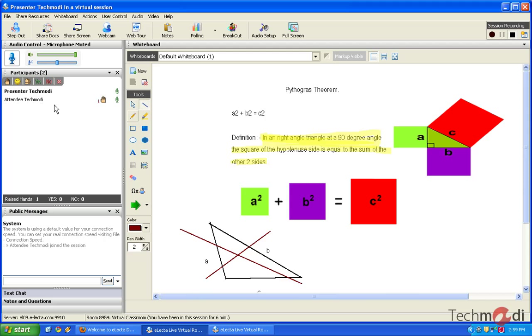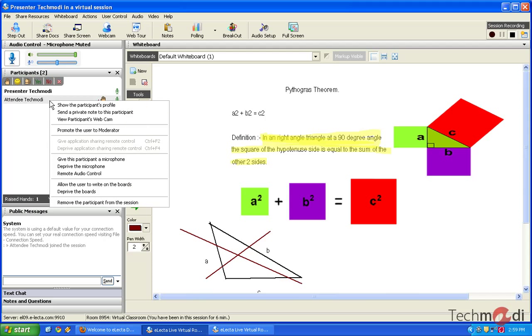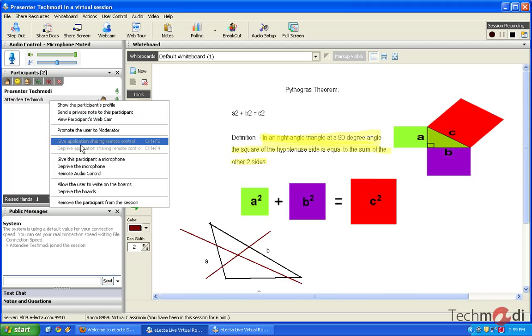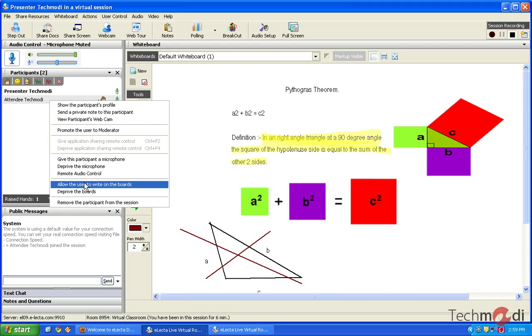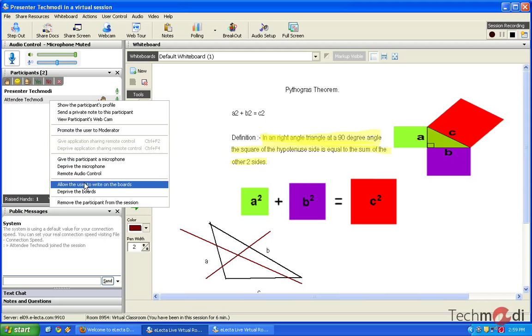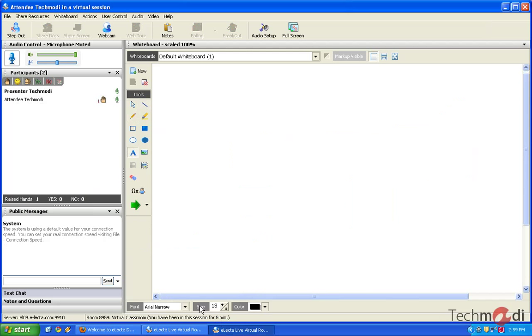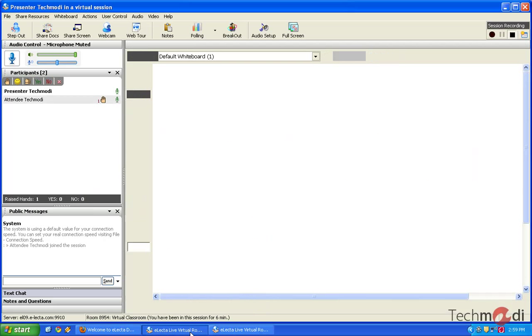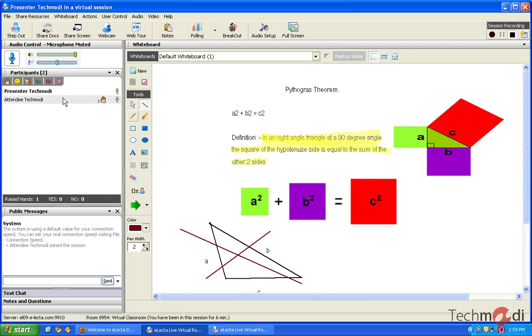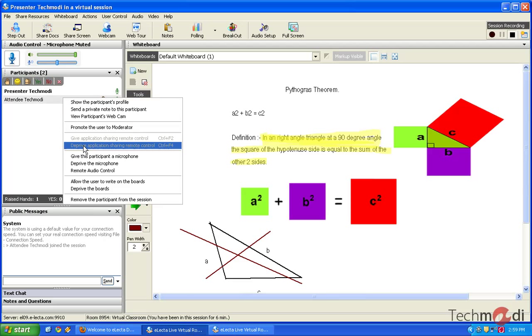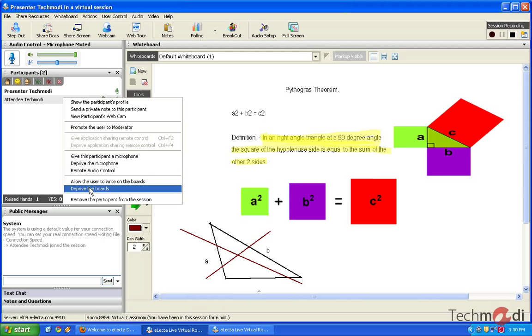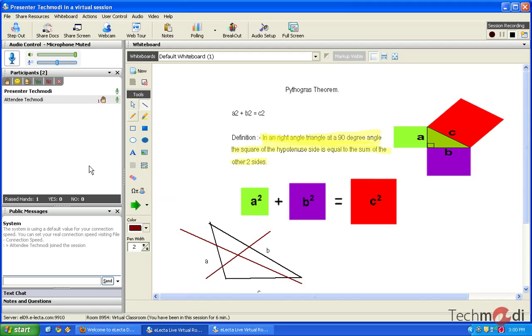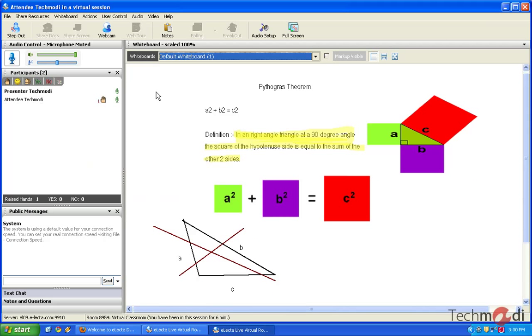And once that is done, she can take the access from the user again. So, earlier I had, as a teacher, I had given the access to the student to access all the tools. And now I am depriving him of the same options. So I just go ahead and deprive the user. Once I do that, all these controls from the user's interface are no longer available. Makes sense.